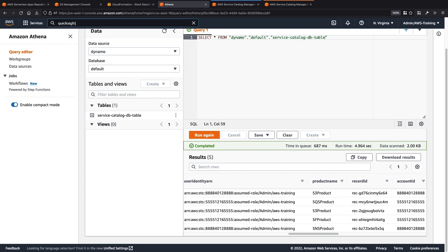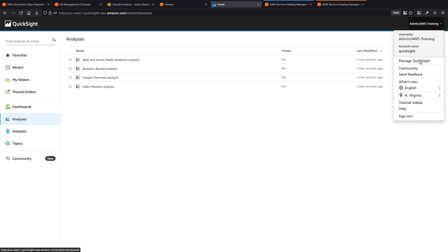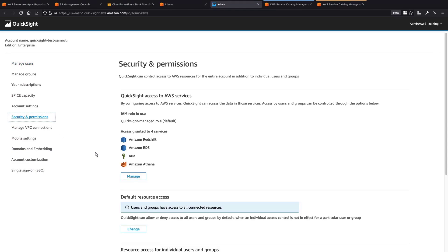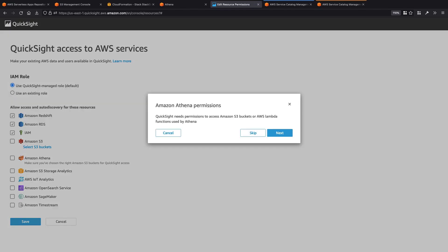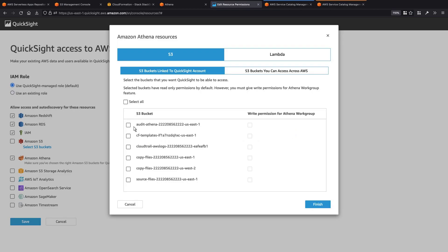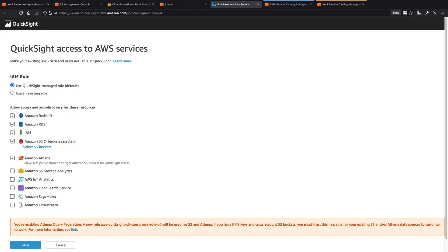Now let's go to Amazon QuickSight and build a dashboard with the data collected in DynamoDB. For demonstration purposes, QuickSight has already been set up. We just need to give QuickSight access to the S3 bucket and the AWS Lambda function used by Athena. We'll deselect and then reselect Amazon Athena so that we can specify the resources we want QuickSight to be able to access. We'll select the appropriate S3 bucket and Lambda function. Notice that a new IAM role will be used by QuickSight to access S3 and Athena. Let's save our changes.